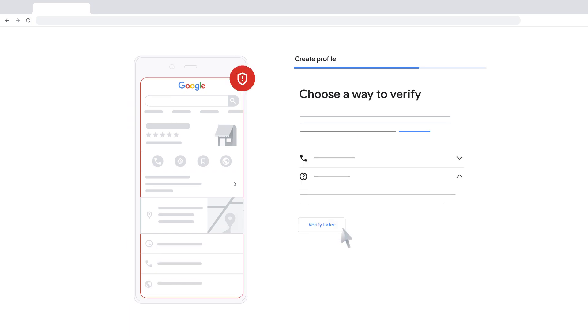You're almost done. To be able to fully manage your new business profile, you'll need to confirm it's yours. You can choose how you'd like to verify your business from the options shown on the screen.